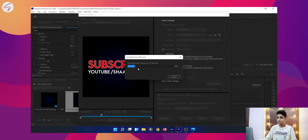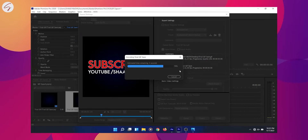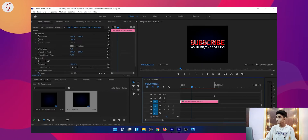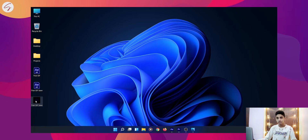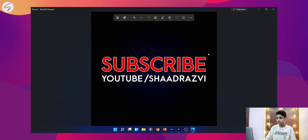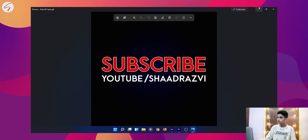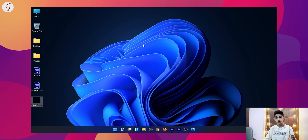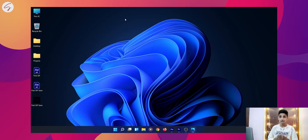Now you will just have to wait for the export to complete. Our export is completed successfully and our GIF is saved. You can see it playing here — this is the GIF. The file size is 1.5 MB. You can reduce it if you want, but that will lower the quality. I hope this screen-sharing method worked for you.